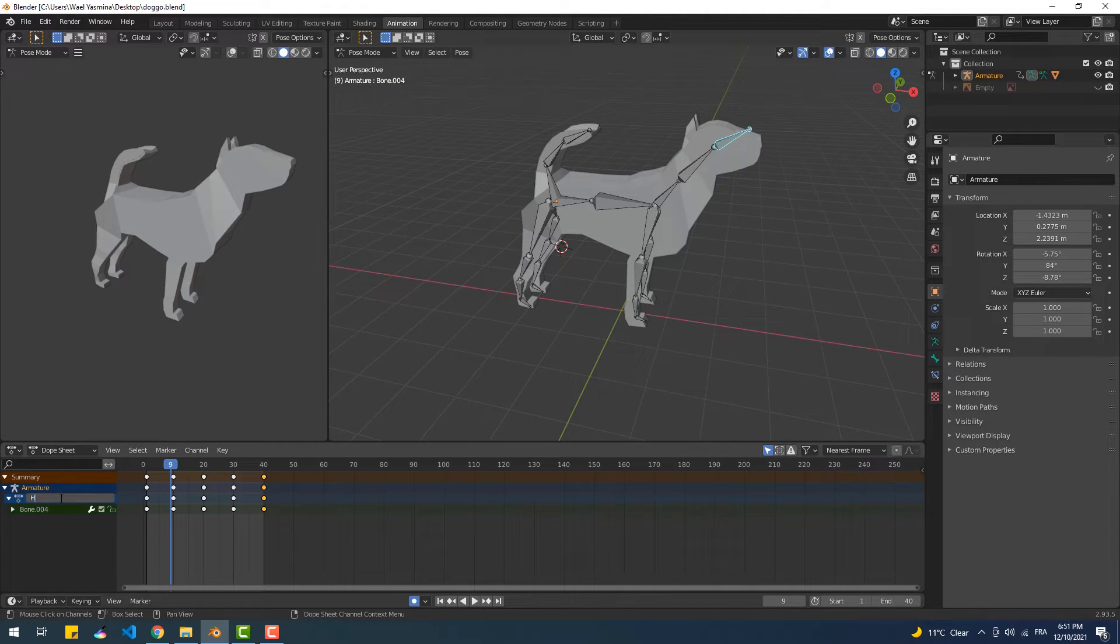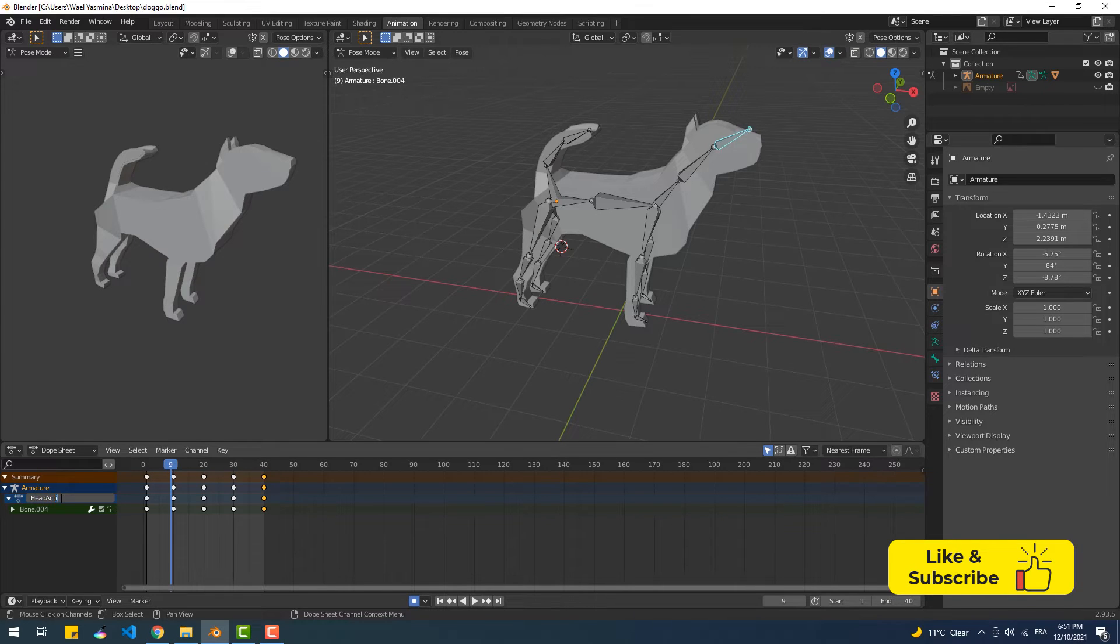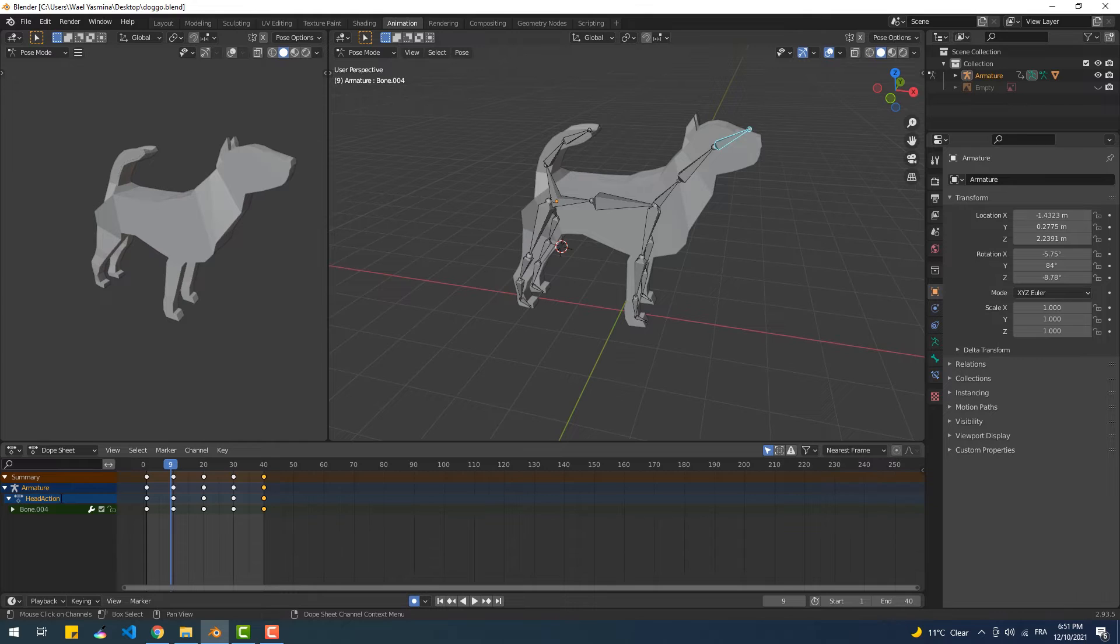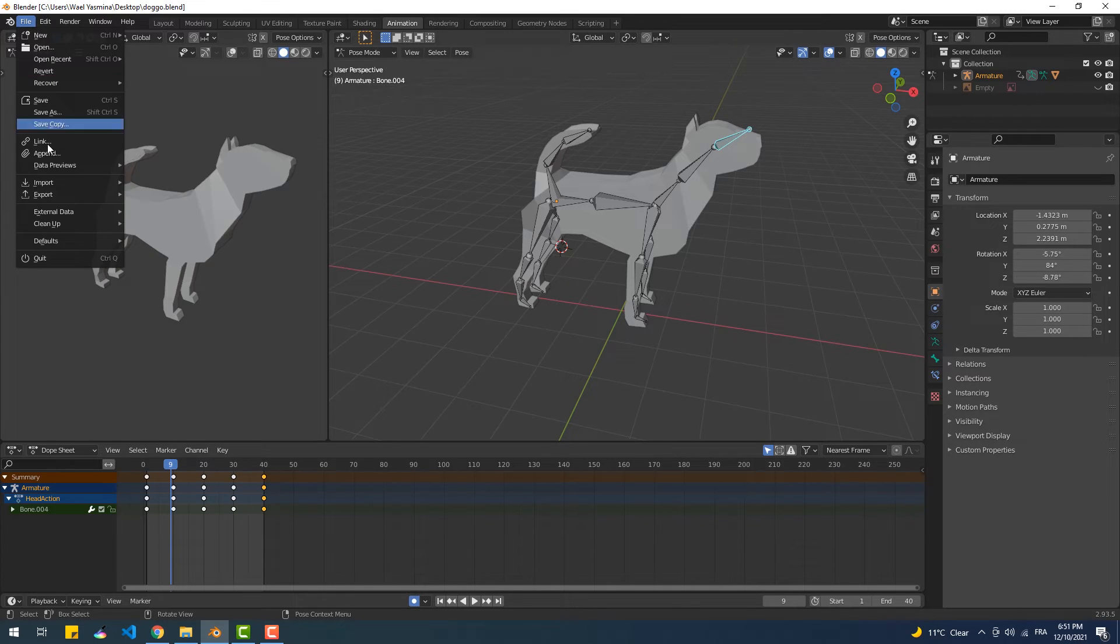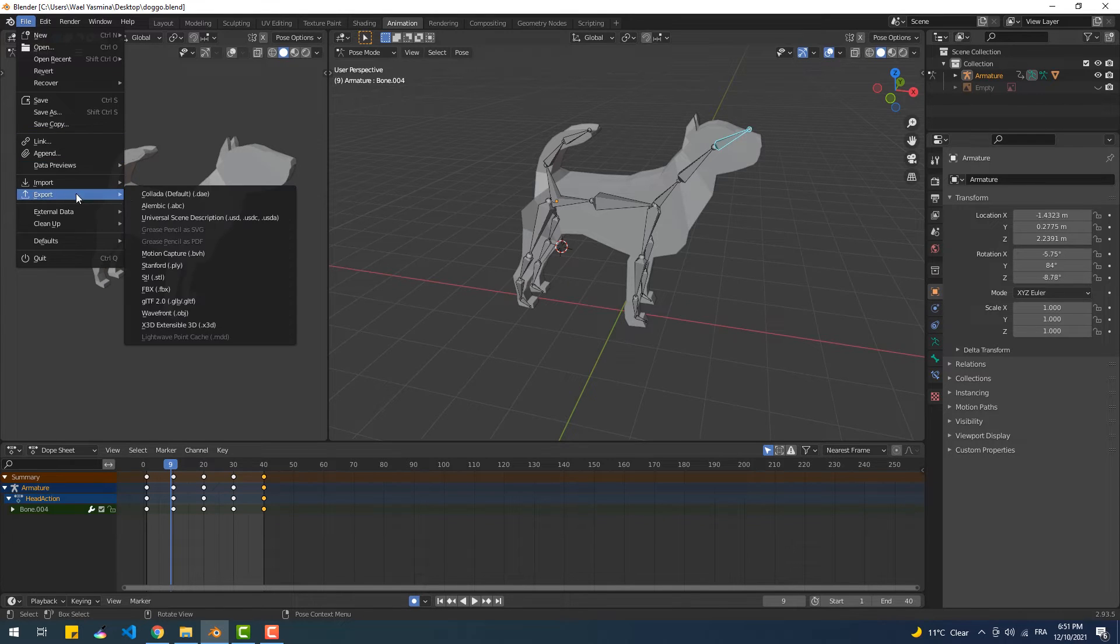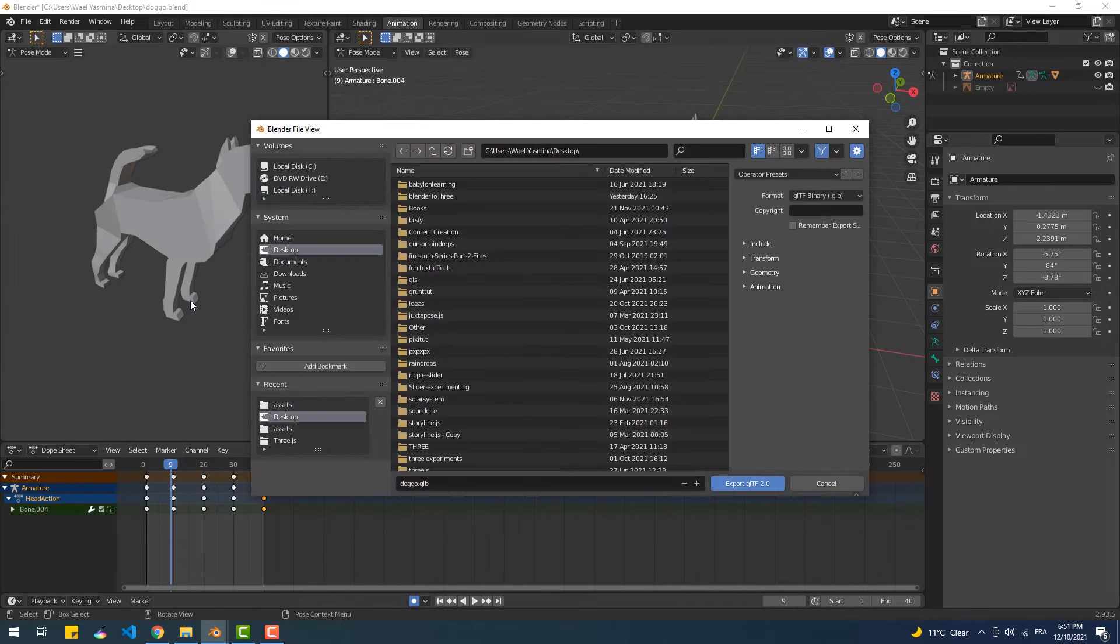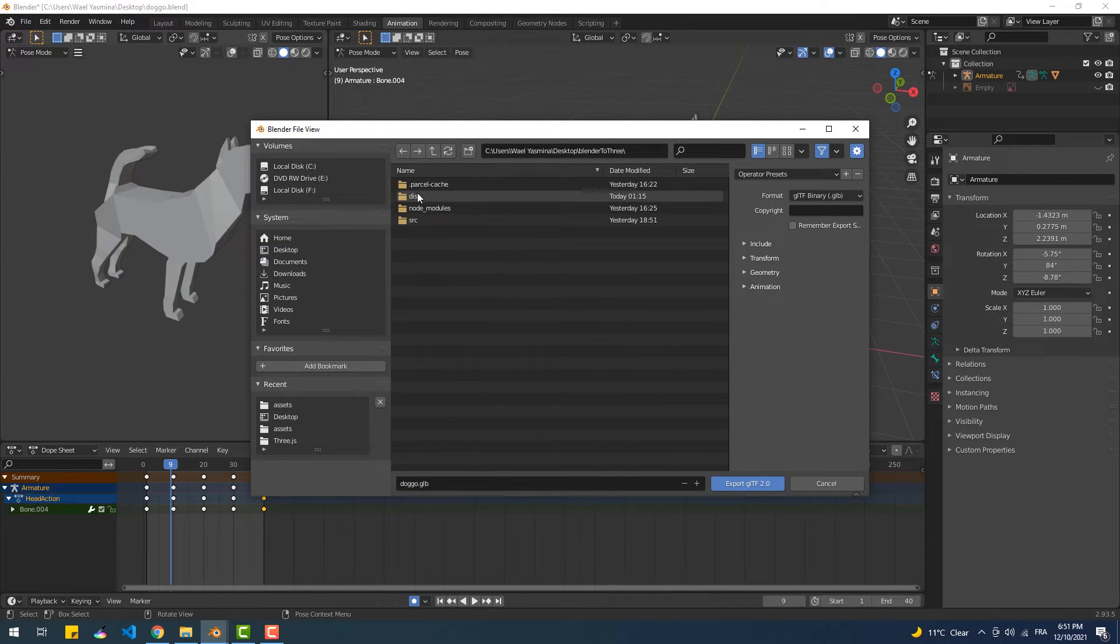That done, we can change the name of the action, aka animation, and give it a describing name which is useful later on when we import the model and animate it with code. The next thing we need to do is to go to the File menu, Export, and choose GLTF 2.0, which is the recommended file format to use with Three.js.